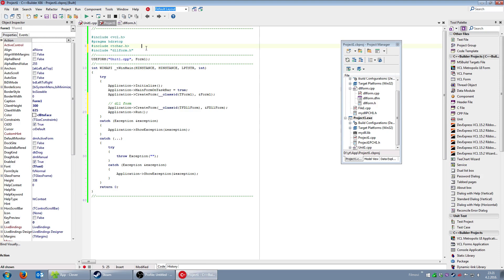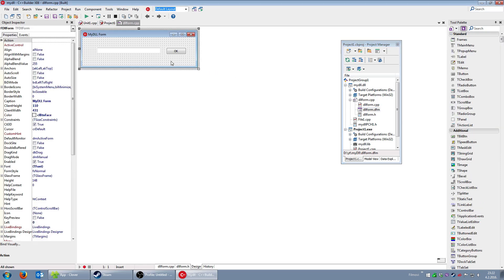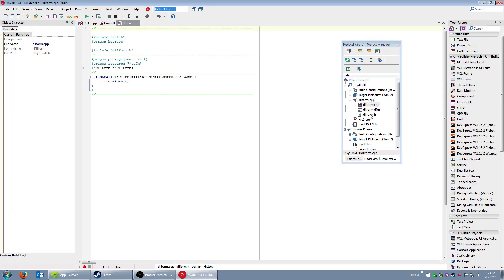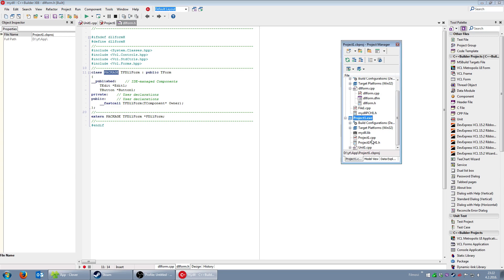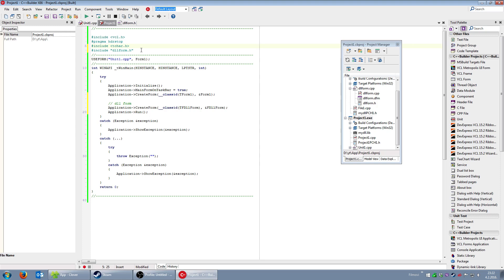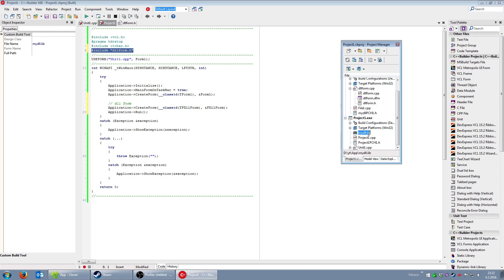So to summarize approach one: when you create a DLL you add a new VCL form; the form has a visual design, a cpp and a header file; in the header file you add the 'package' keyword to make the class exportable. In your application you include the DLL header, add the DLL library file to the project, and create the DLL form object.